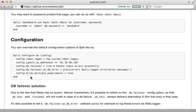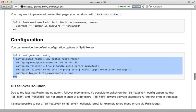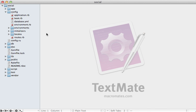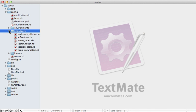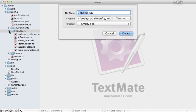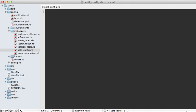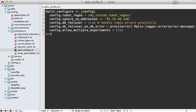Now split has a variety of configuration options, which you can specify as shown in the docs here. Those options can be set inside of an initializer file. I'll just call it split config.rb.